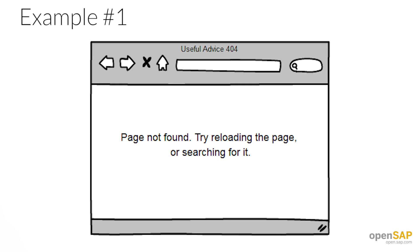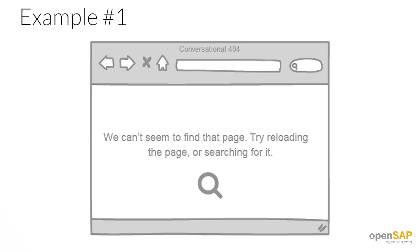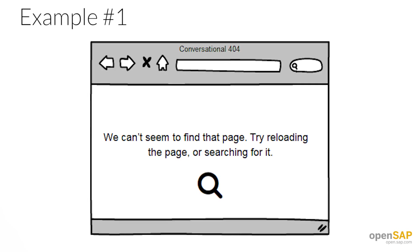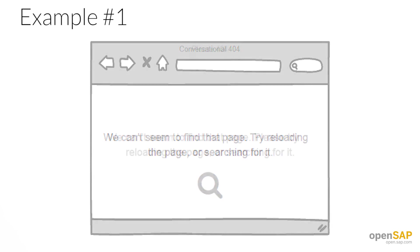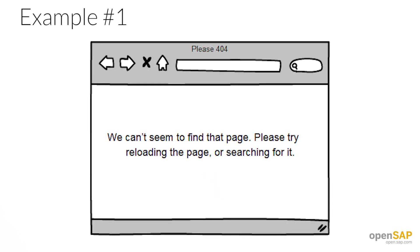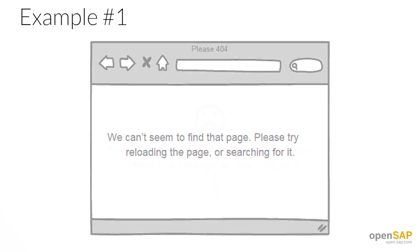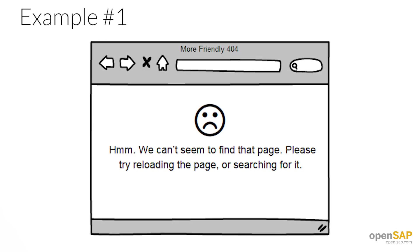Then you could change 'page not found' to something more conversational. In this case: 'we can't seem to find that page.' If we think the reader will be annoyed at this point, we could also add 'please.' And for an even more conversational tone, we can add an interjection — in this case, 'hmm.'